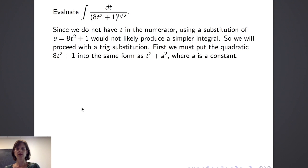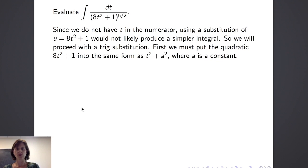Let's consider how we would evaluate the integral of dt over the quantity 8t squared plus 1 to the 5 halves power. We don't have a t in the numerator, so using a substitution of the form u equals 8t squared plus 1 would not likely produce a simpler integral. Therefore, we're going to proceed with the trig substitution of a tangent of theta in place of t. But first, we have to put the quadratic 8t squared plus 1 into the same form as t squared plus a squared, where a is a constant.